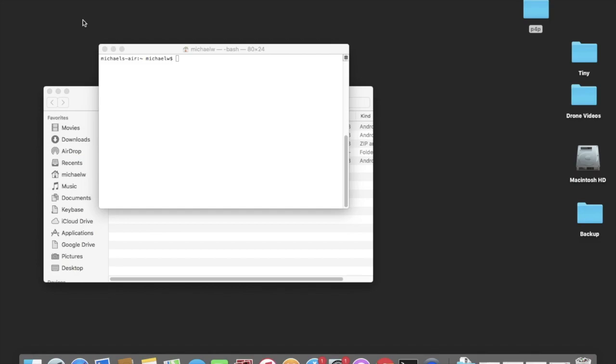What's up YouTube, I've had a few requests from people asking me to make this video on how I was able to hack into the Phantom 4 Pro Plus remote control. I was able to install the Google Play Store.